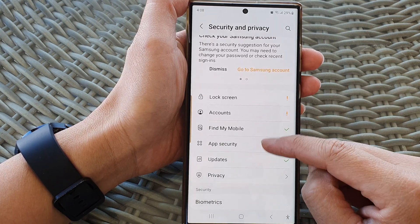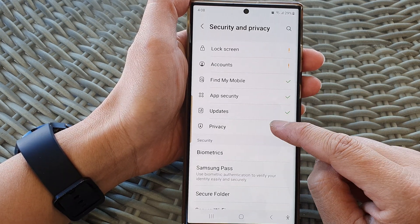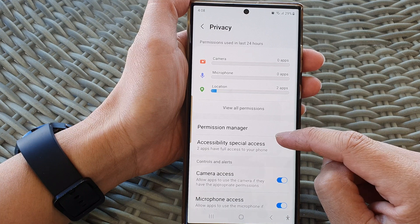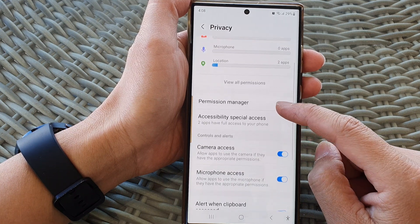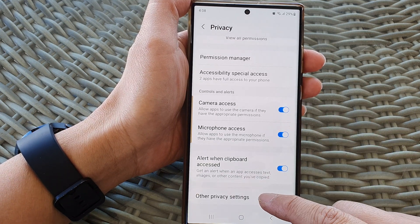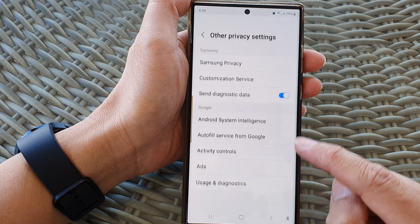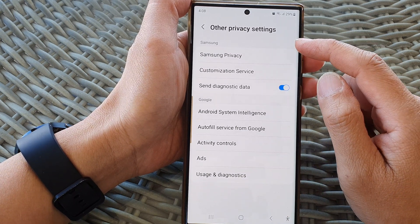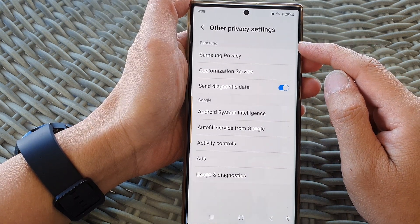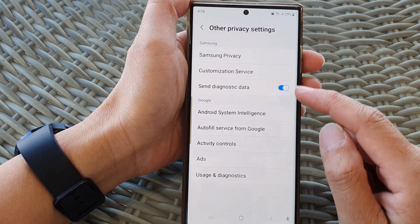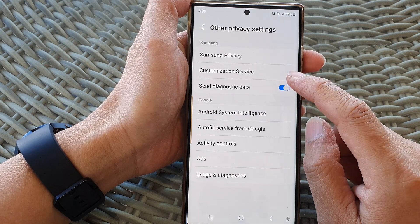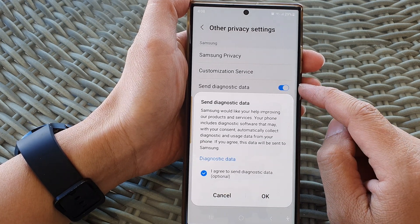Tap on that, then go down and tap on Privacy. Next, go down and tap on Other Privacy Settings. In here, go down and tap on Send Diagnostic Data.